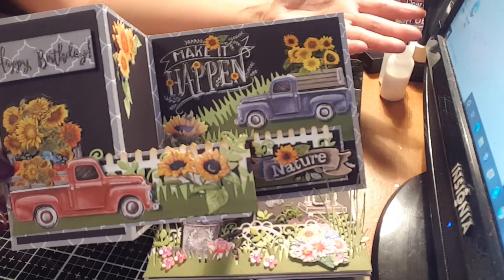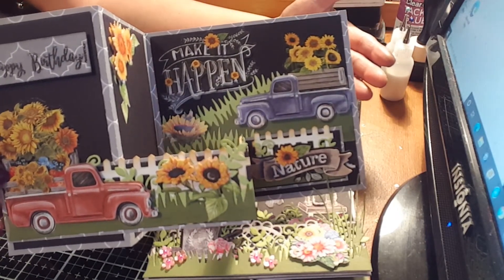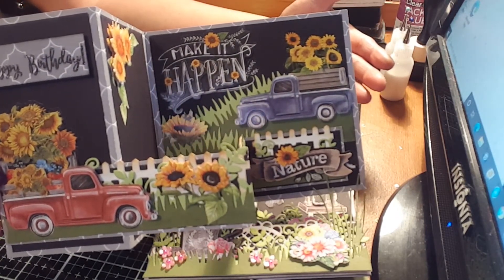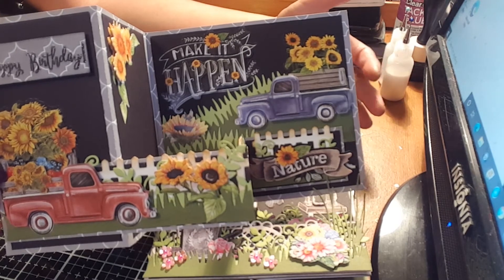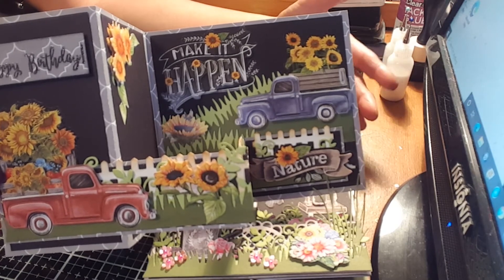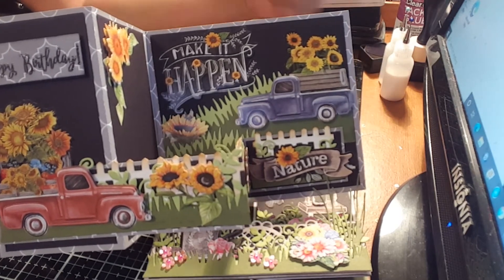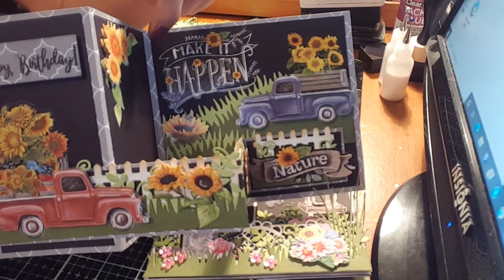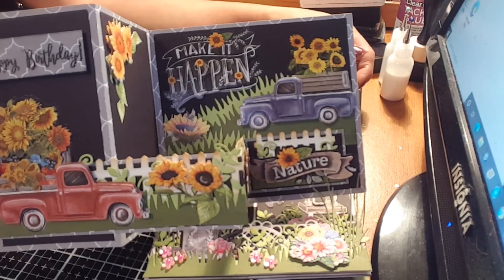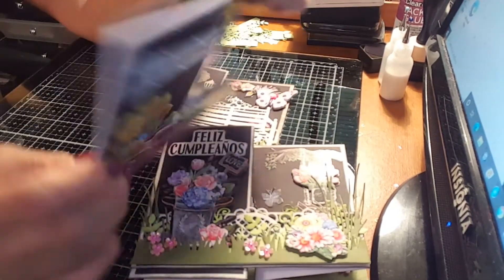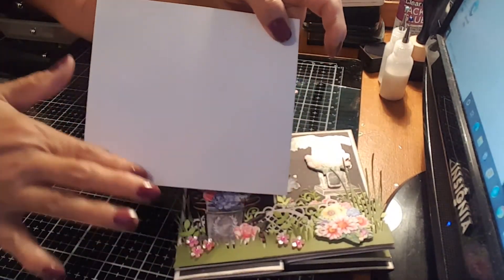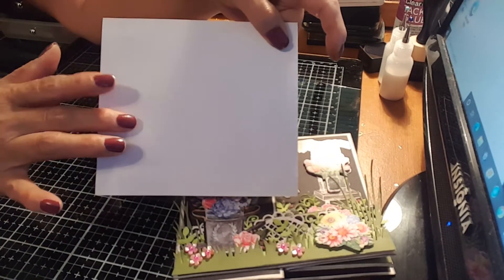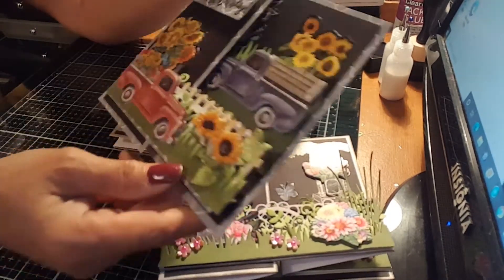You know, you can use a white marker or a silver that can be written in black paper. Or you can put your little message here at the back.